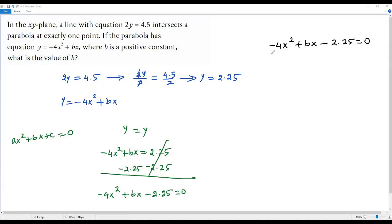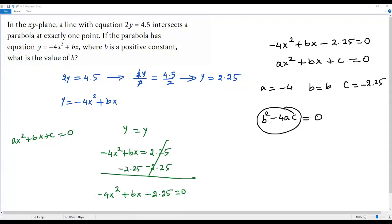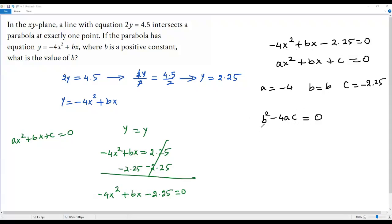To check whether the quadratic equation has one or two solutions, we compare negative 4x squared positive bx minus 2.25 equals zero with ax squared positive bx positive c equals zero. So a equals negative 4, b equals b, and c equals negative 2.25. If this quadratic equation has only one solution, then the discriminant b squared minus 4ac must equal zero.